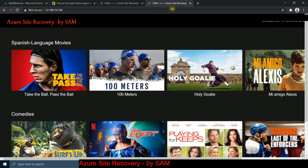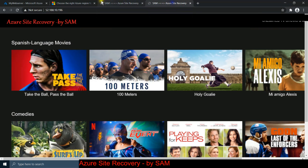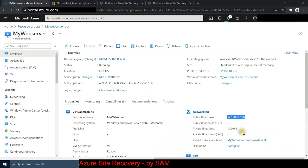Our website is up and running. There are many ways to automate this - for example, in ASR the failed-over VM can maintain the same private IP as the original, and you can pair vnets and put everything behind a load balancer. Azure Functions can also automate the process, but it's important to understand the manual process first, and this lab covers that well.